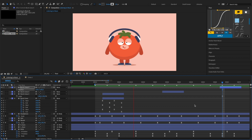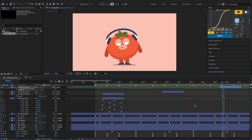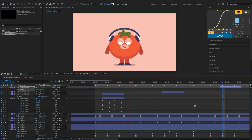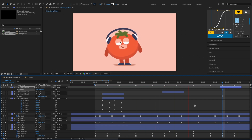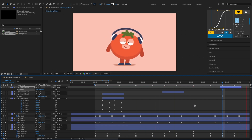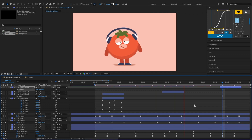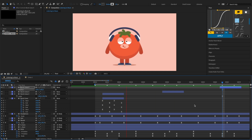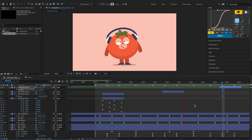And we've finished our animation. Thank you for watching. If you like this tutorial, please give it a thumbs up and don't forget to subscribe to our channel for more tutorials. See you in the next video.